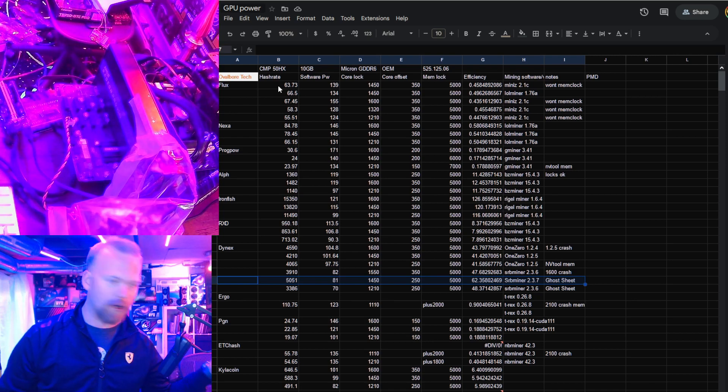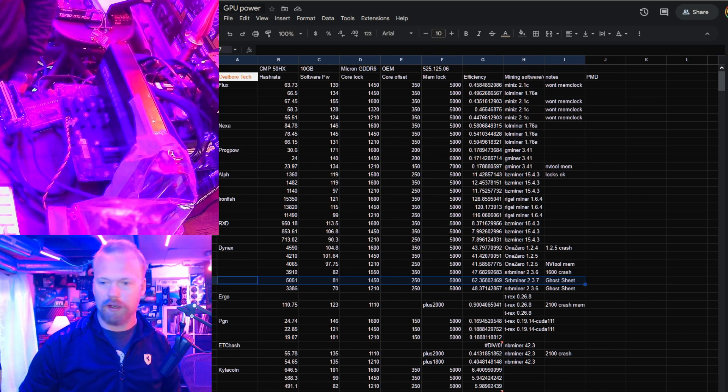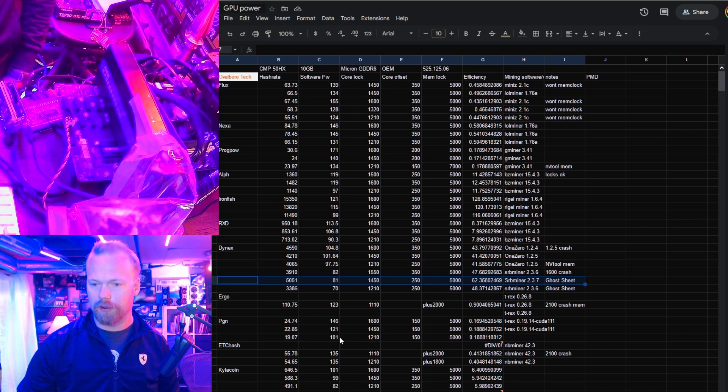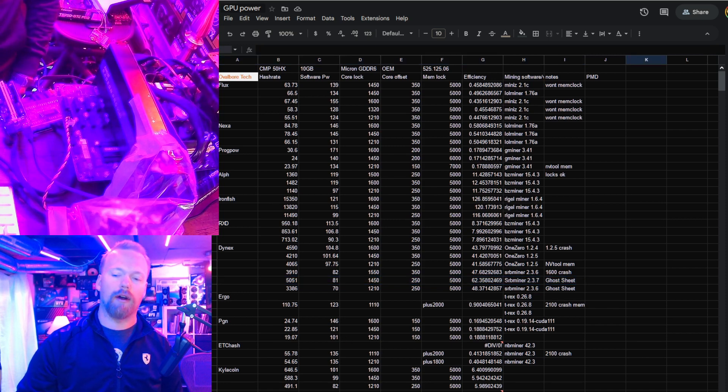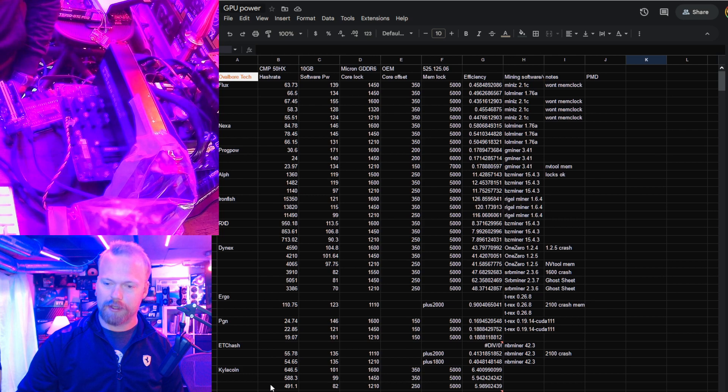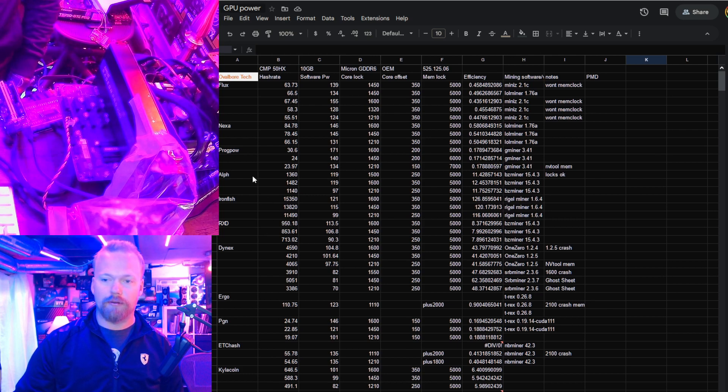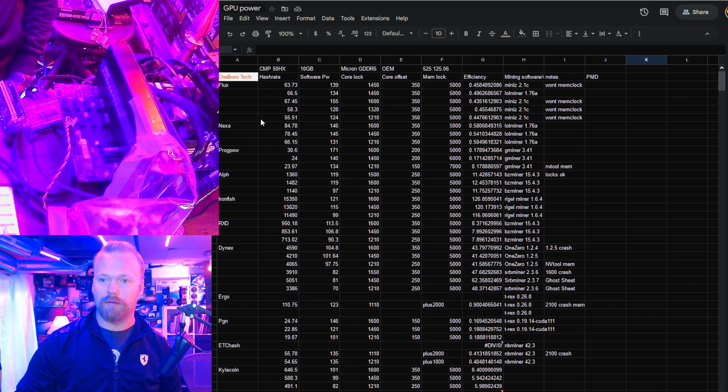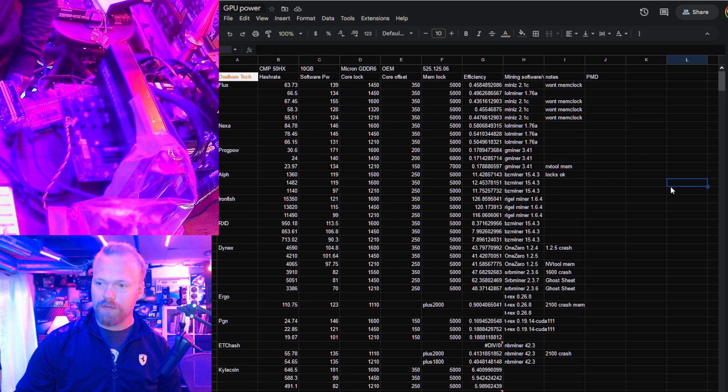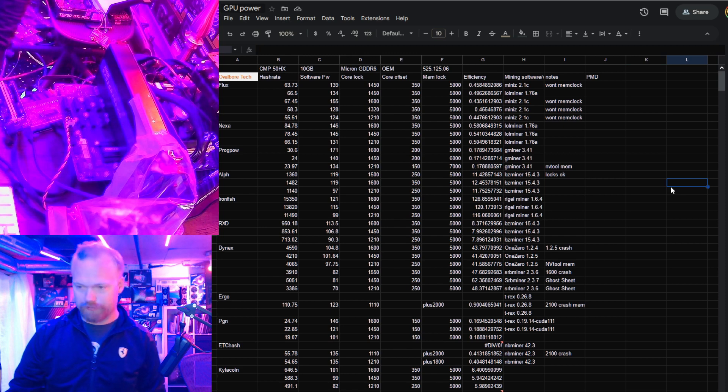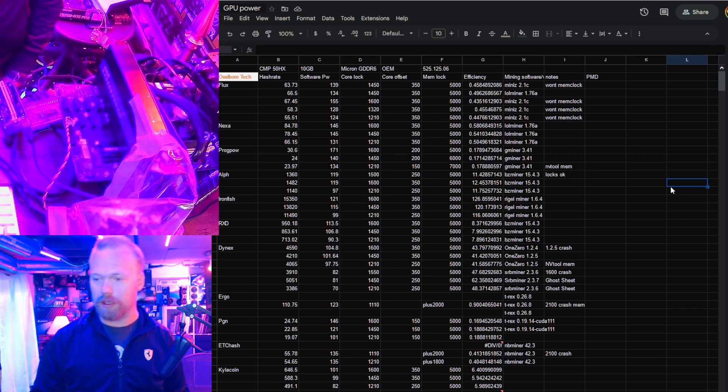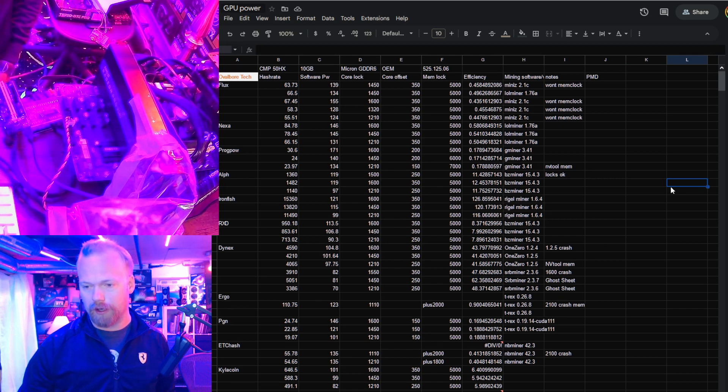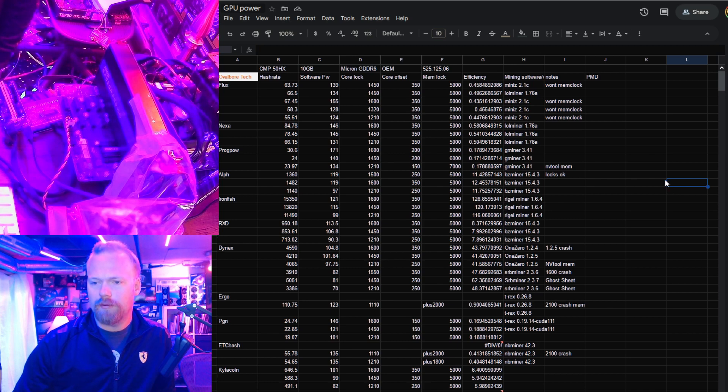Anyway, I reran a bunch of other algorithms: Conflux, Kyla, ETC, Pigeon, Ergo, Radiant, Ironfish, Alethium, Kapow, Nexapow, and Flux. This card - I still really really like these. If you can pick them up for around a hundred dollars, it's a no-brainer in my opinion, even if you have like a regular power rate. If you have cheap power, these are fantastic.